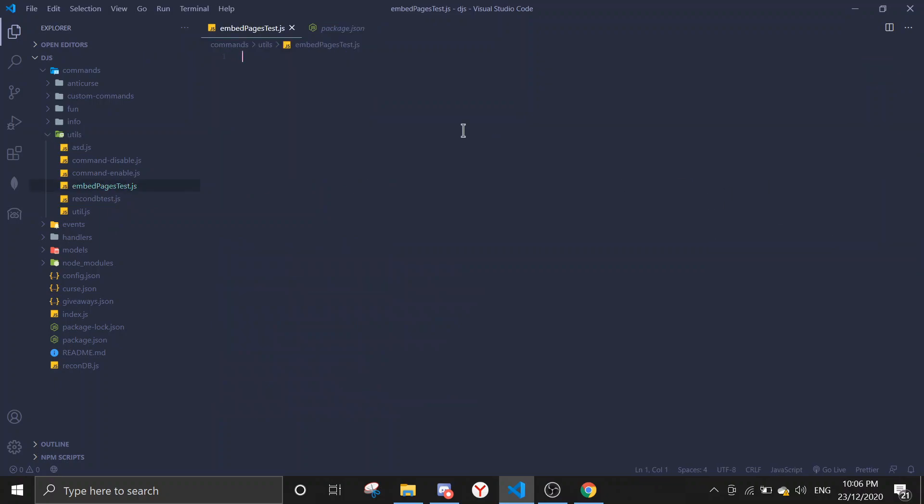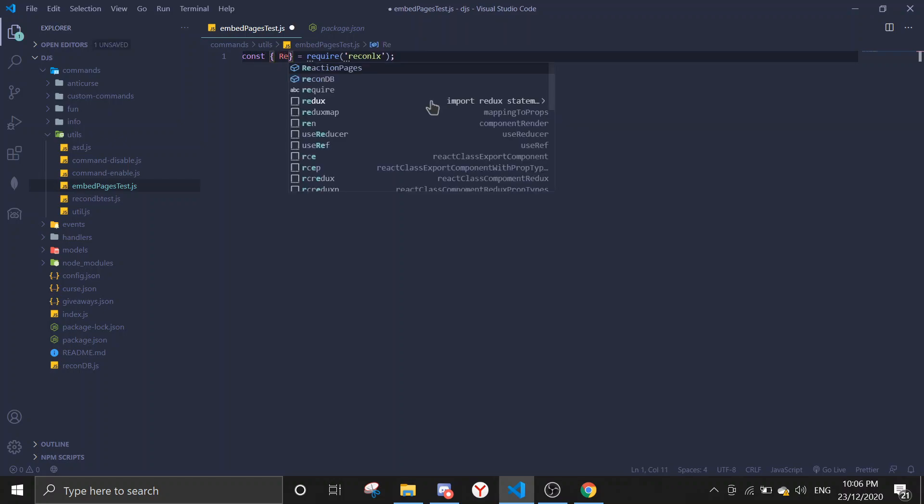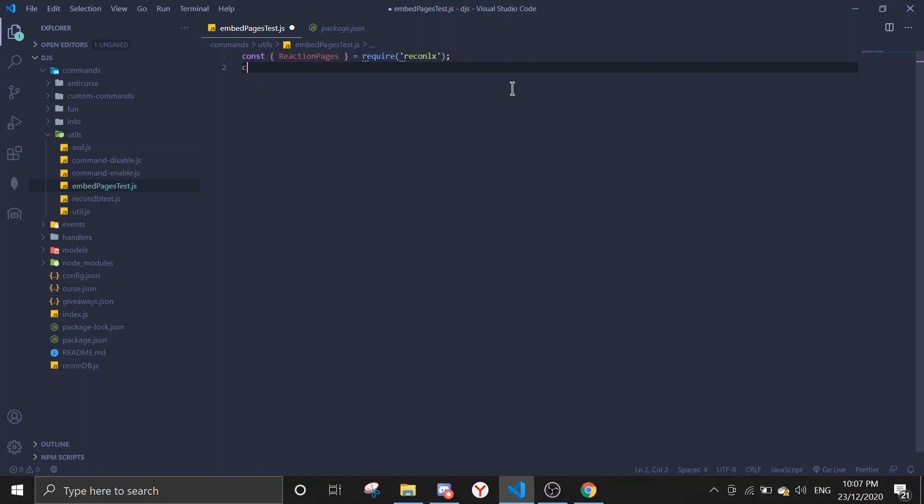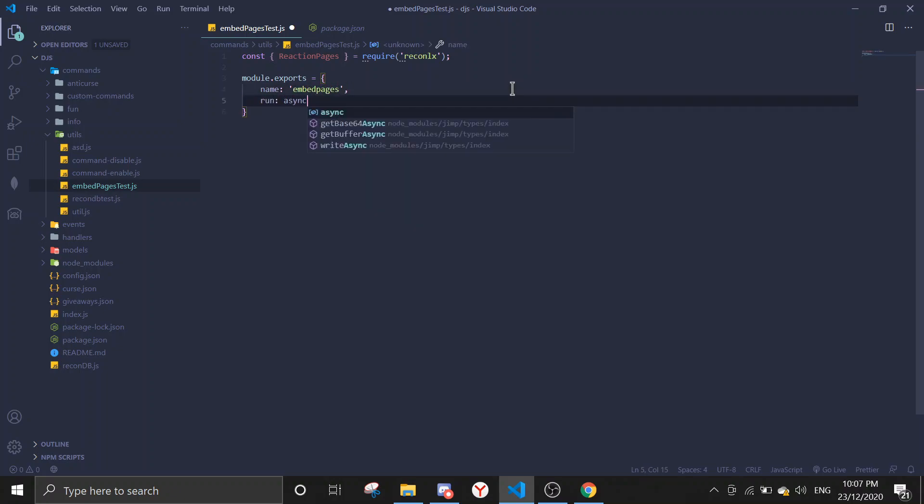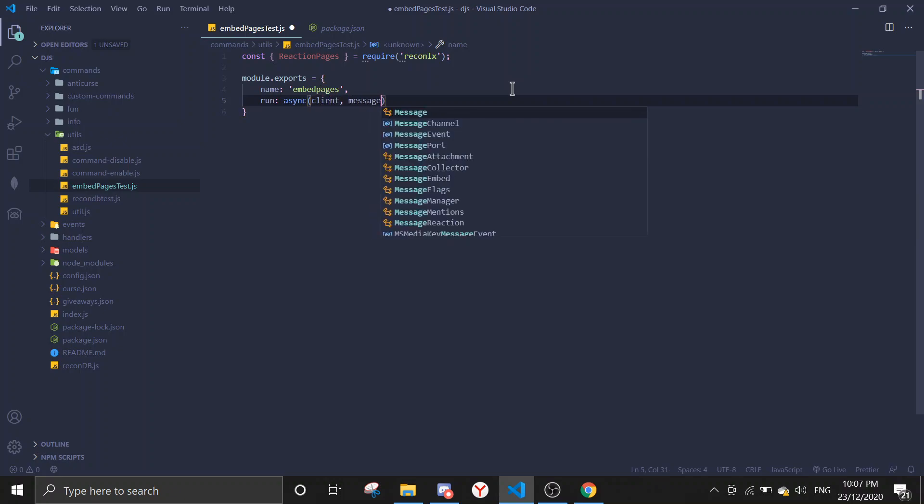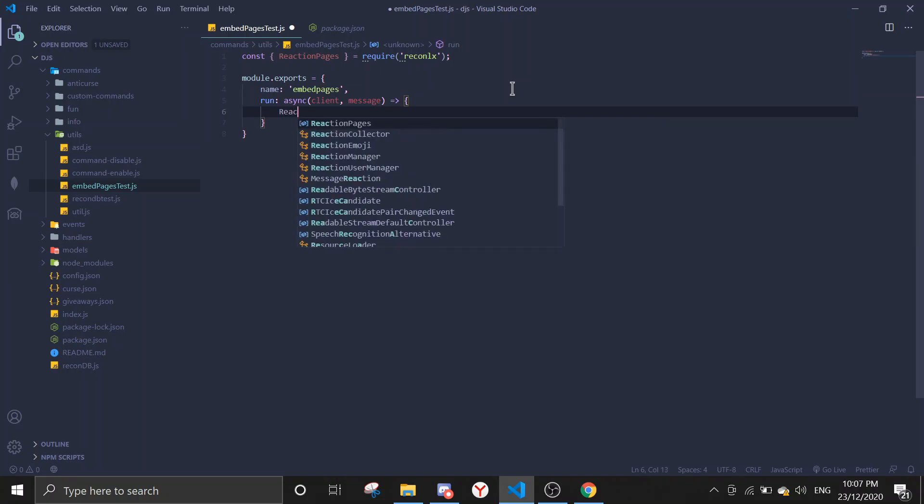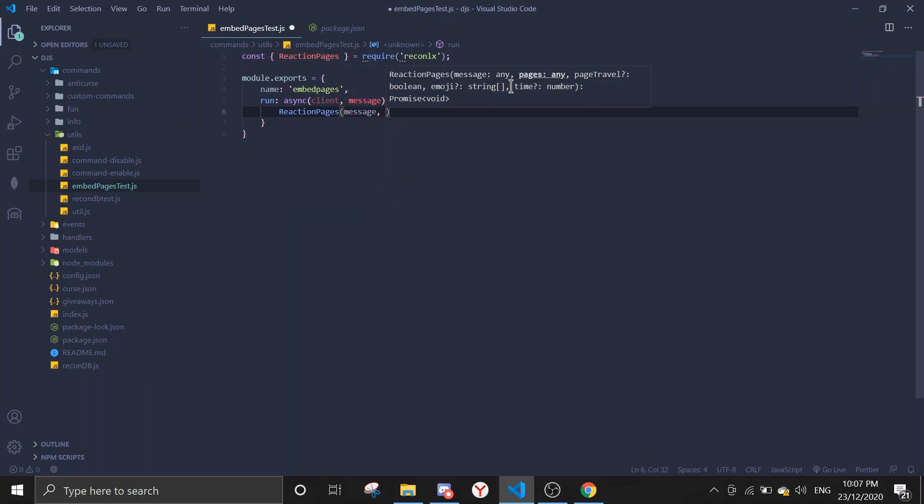I'm just gonna go to a random file and show you the example on how to use this. First we can get the reaction pages function. So const, require, and then recon.lx, and then here you're gonna write in reaction pages. You can see there's already input for you. Let's not do with embeds first. We're gonna do ordinary messages. Name will be embed pages, run async client and message.